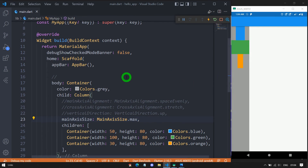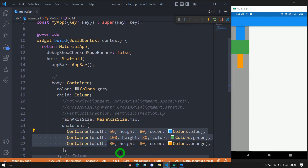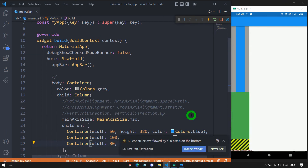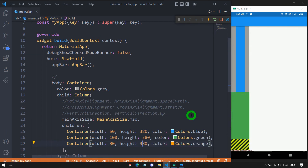One important point about Column: it does not have a scrolling option. When children overflow the available space, you'll get an overflow error. Let me demonstrate by changing the height of all three containers to 380 pixels each. After saving, you can see a bottom overflow error is shown on screen.